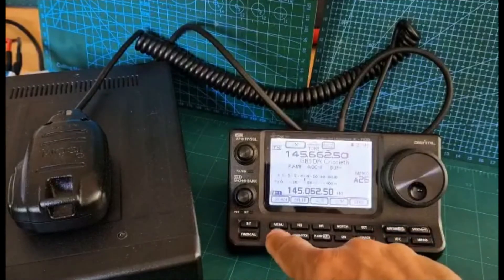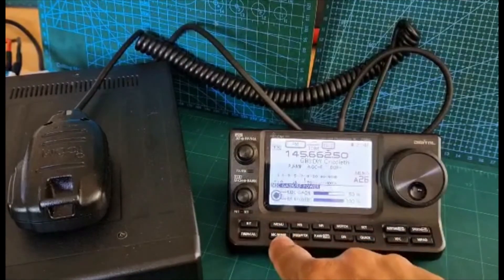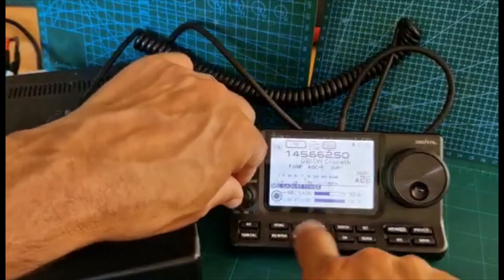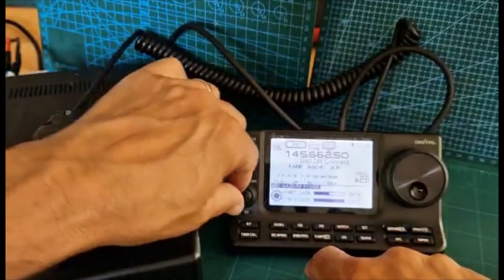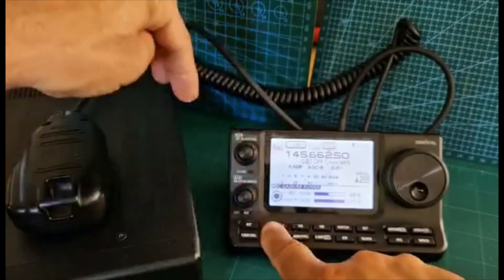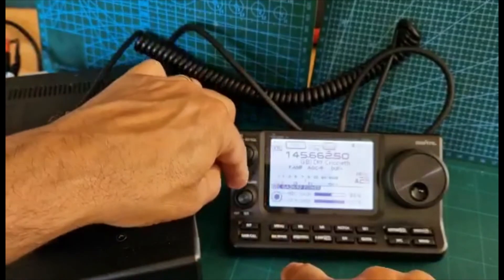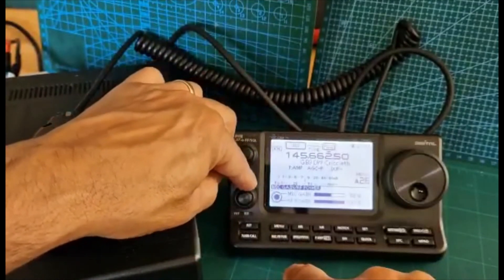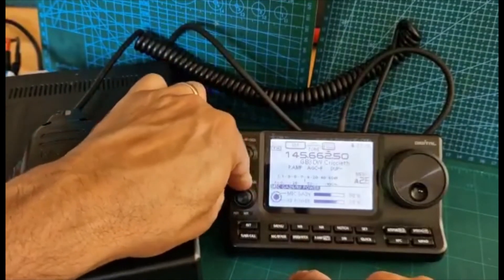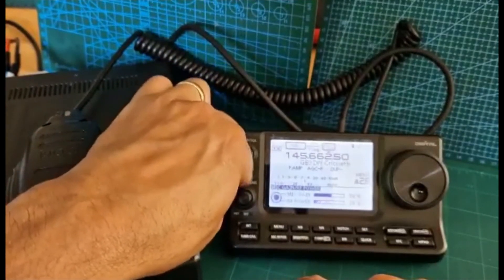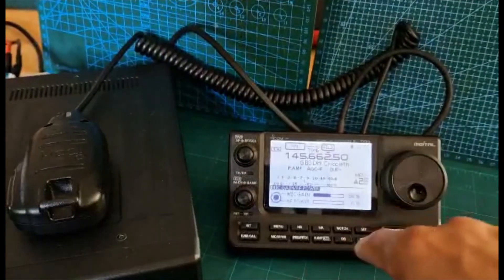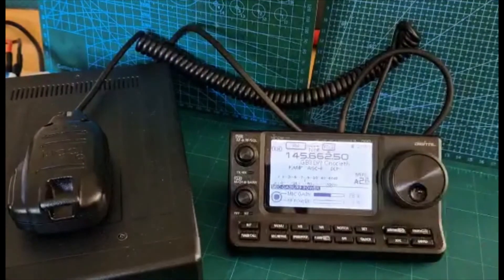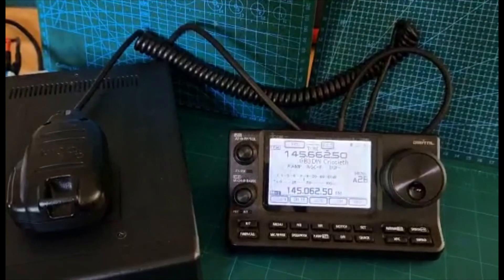If you want to change the power, you just push this mic button here down. Then you can even change the mic gain with the center knob or the RF power with the outer knob. Let's back out.